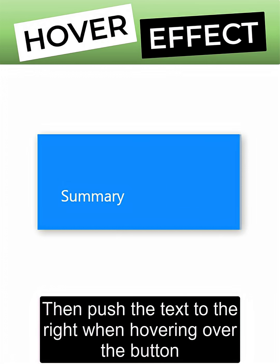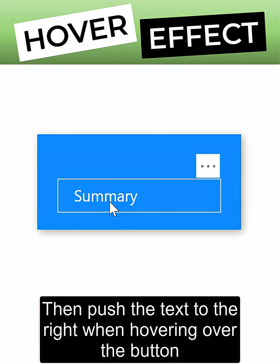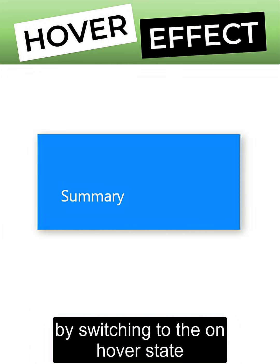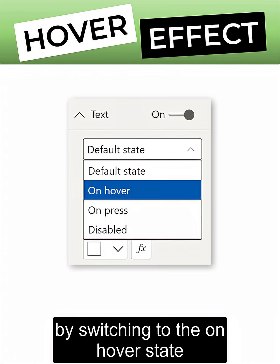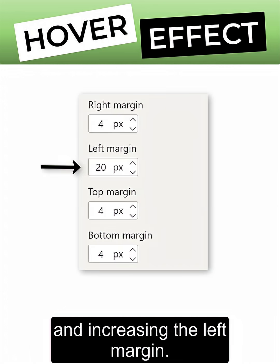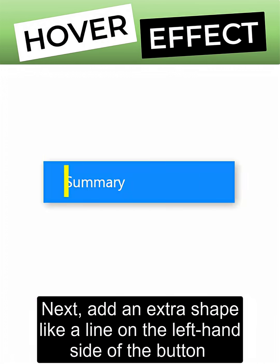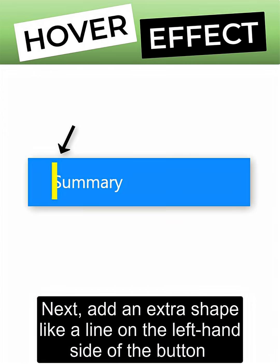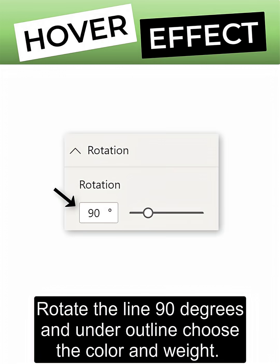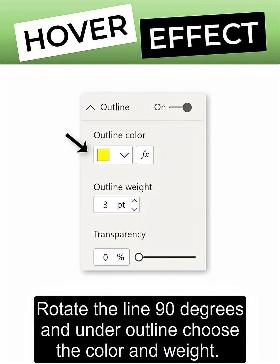Then push the text to the right when hovering over the button by switching to the on-hover state and increasing the left margin. Next, add an extra shape like a line on the left-hand side of the button and overlap the two. Rotate the line 90 degrees and under outline choose the color and weight.